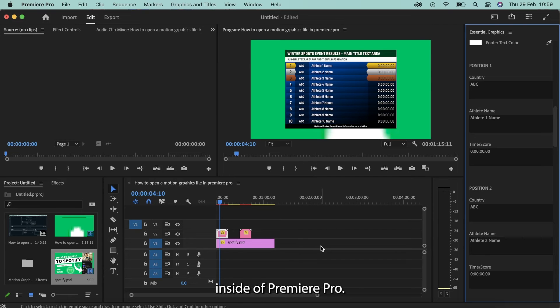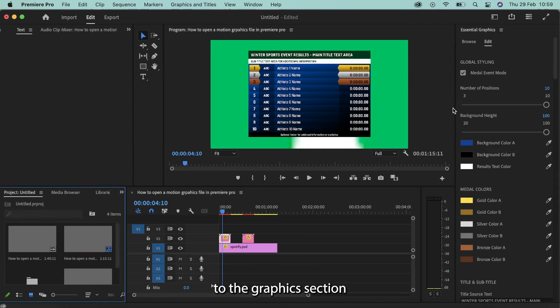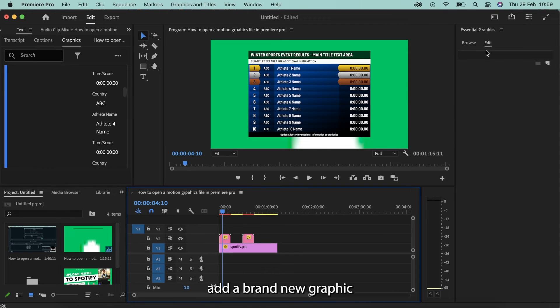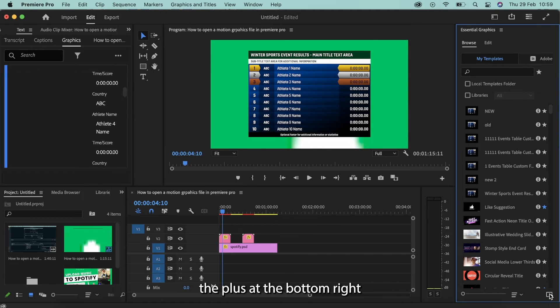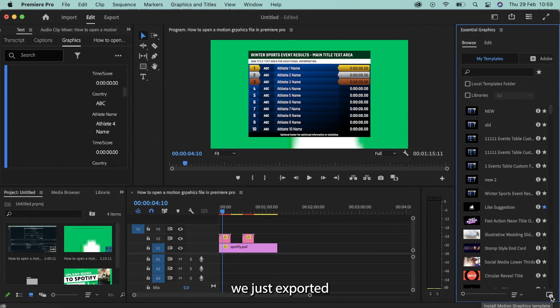Then we're going to come inside of Premiere Pro. We're going to head over to the Graphics section. And then once like before, we're going to essentially add a brand new graphic in. Click the plus at the bottom right hand corner here. Install motion graphics template. And we're going to install the one we just exported from After Effects.